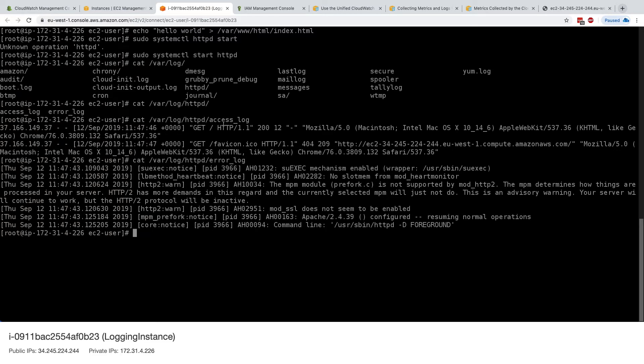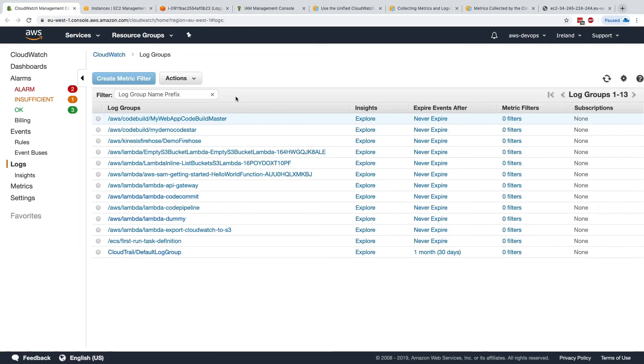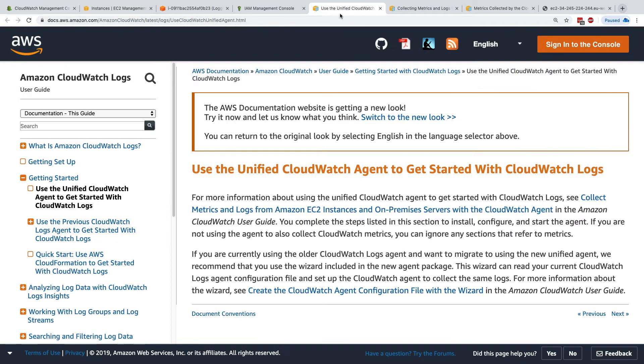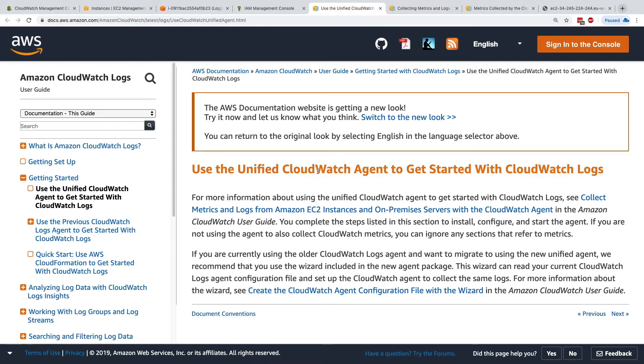So let's get back into CloudWatch. The first thing we have to do is to install the unified CloudWatch agent to get started with CloudWatch logs. So there is this new thing. Before, there used to be a CloudWatch agent for logs specifically, and it was called the CloudWatch logs agent.